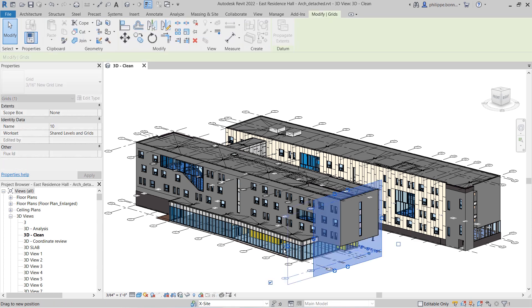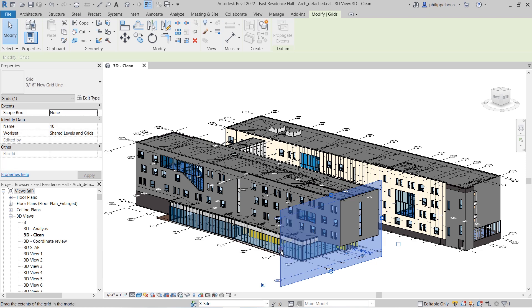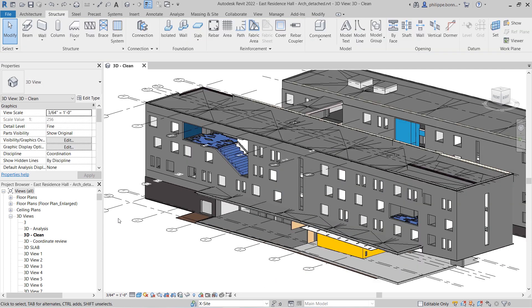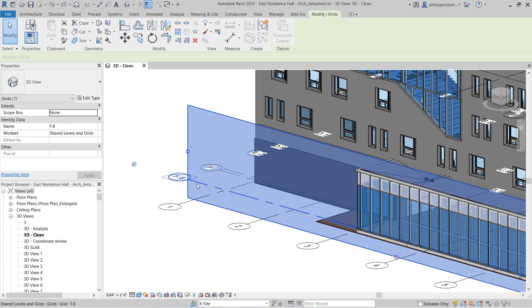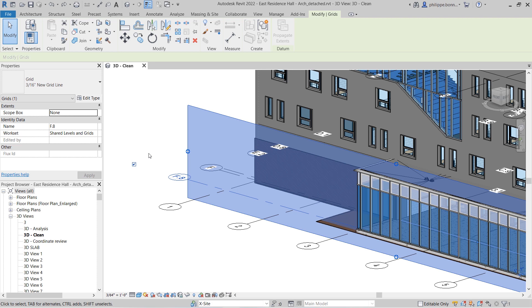You can resize grid extents in a 3D view using grips. You can also control the annotation visibility for each grid using the corresponding checkbox next to each grid end.